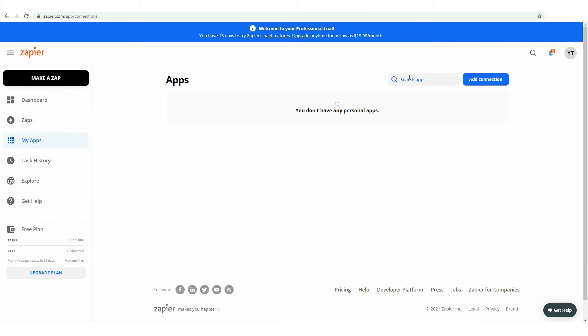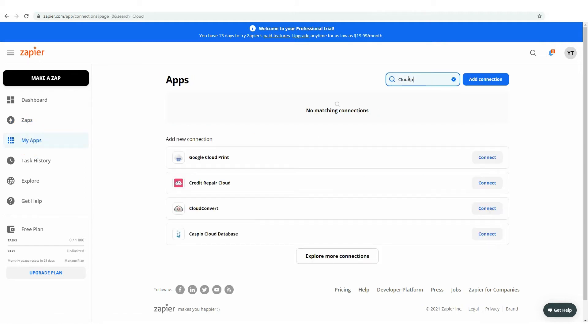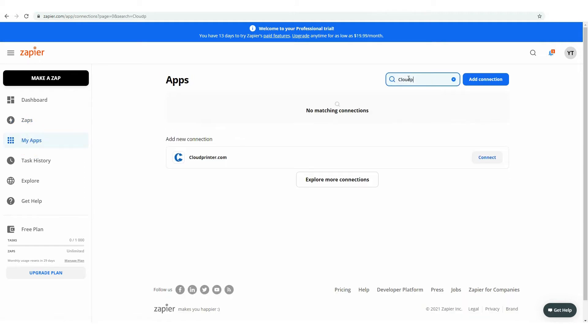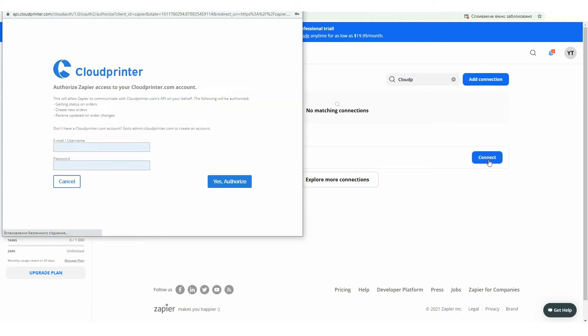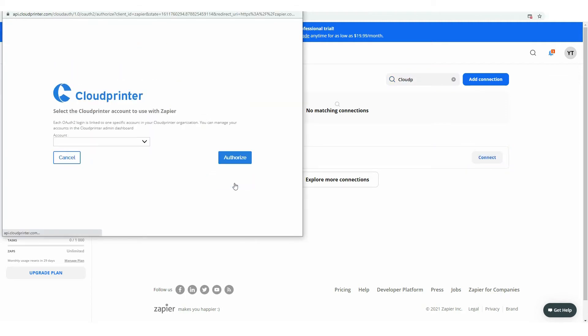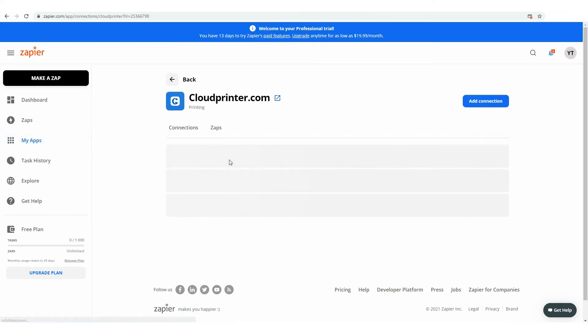To start automating your print needs, go to My Apps in the left menu bar and search for cloudprinter.com. Click on the Connect button and fill in your email and password. Then, press the Yes Authorize button. Now, choose your account and press the Authorize button.